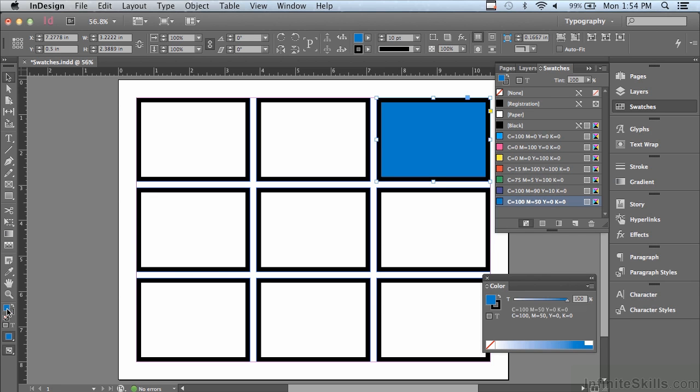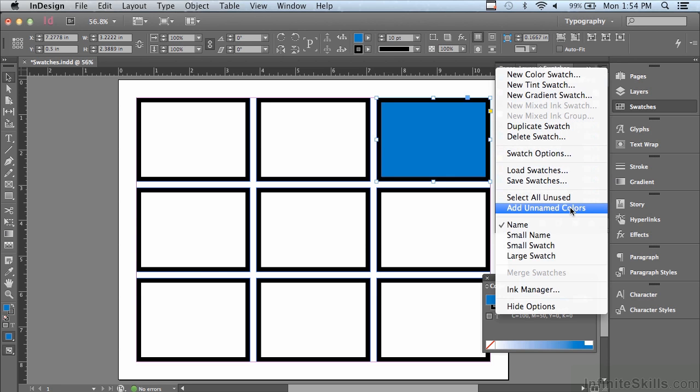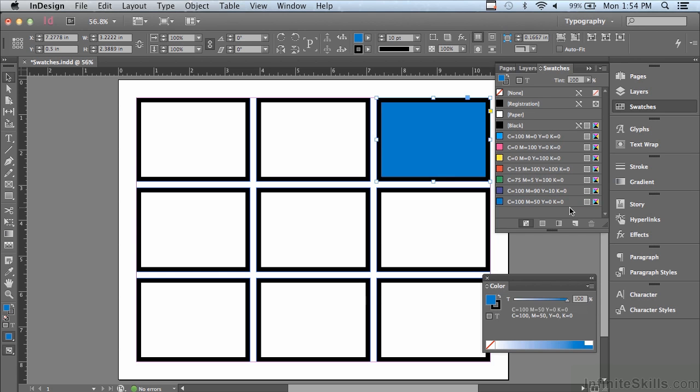There's even a way to add swatches for colors that you've forgotten to create swatches for as you are working on your document. If I were to go under my options menu of the swatches panel, I can go down to add unnamed colors, and it would add all colors that were used in this document as swatches if I forgot to do it.